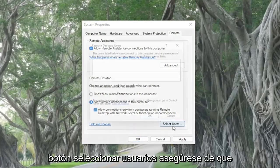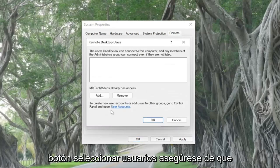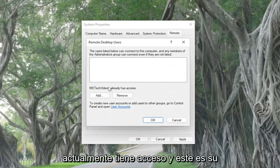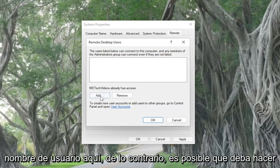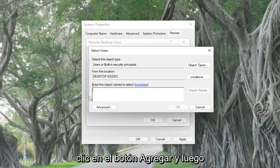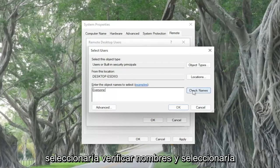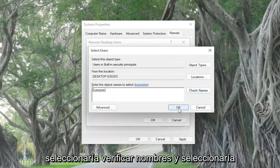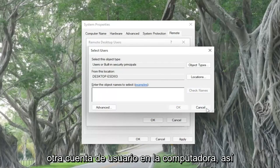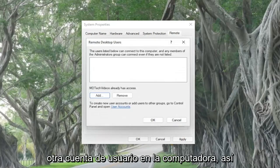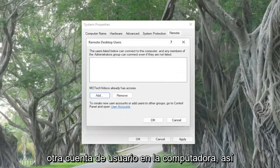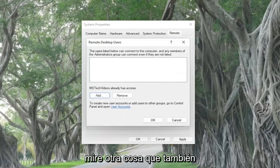Select the Select Users button and make sure that you currently have access — this is your username here. If not, you may have to click the Add button and then search for your username. You would select Check Names and then select OK. That's how you would add another user account on the computer, so that's one thing I'd recommend taking a look at.